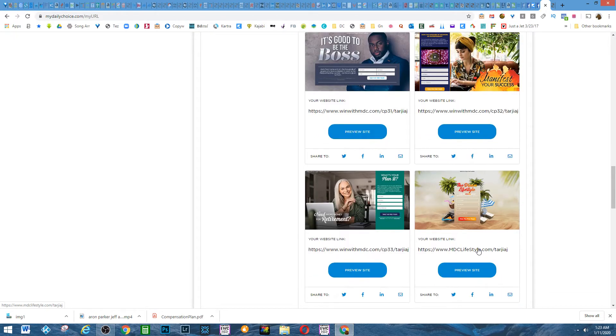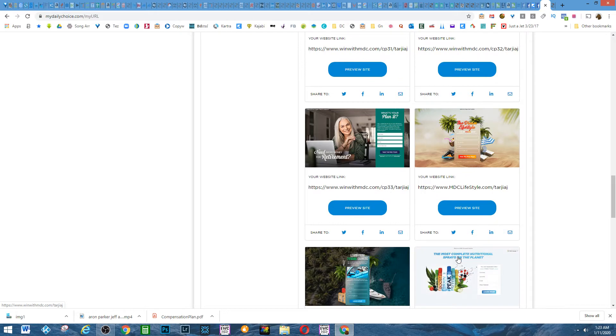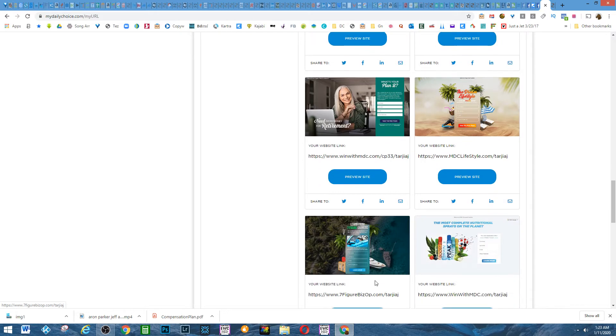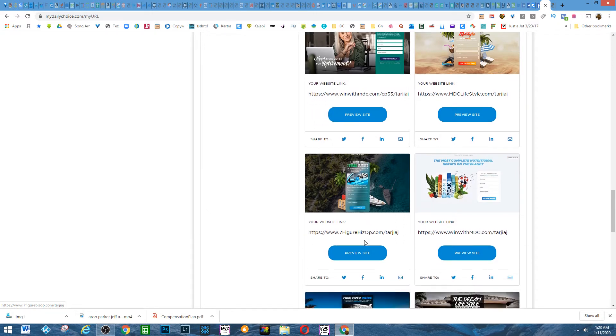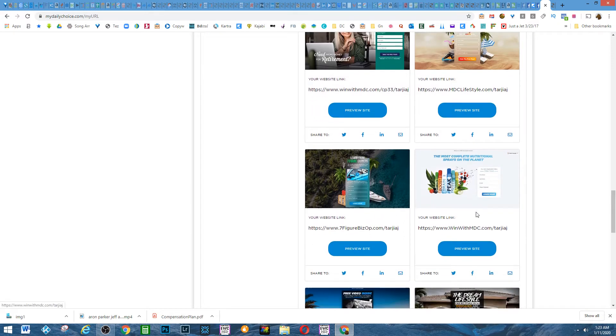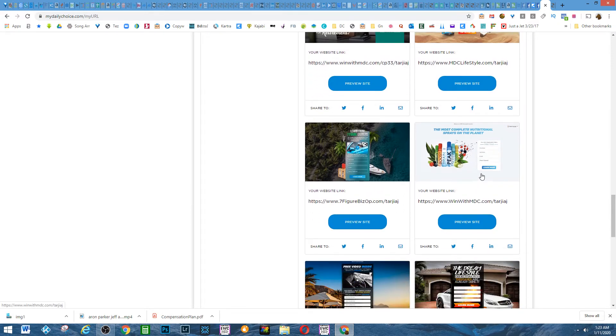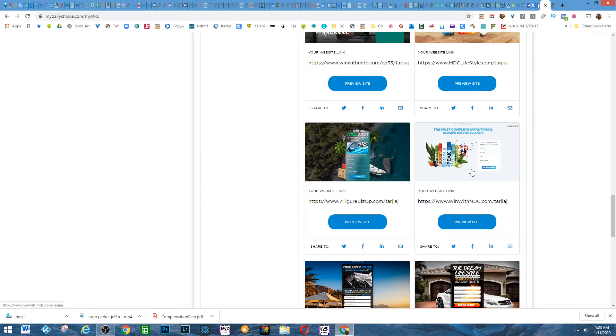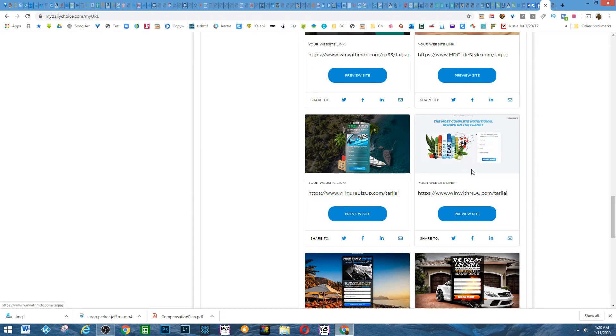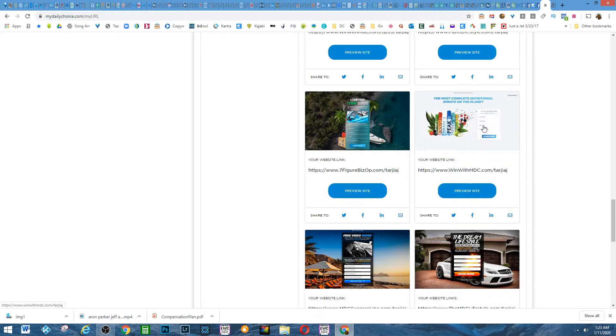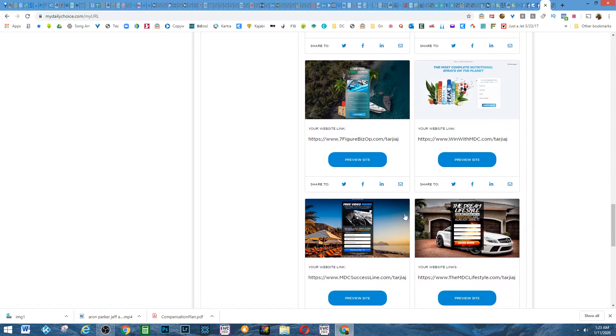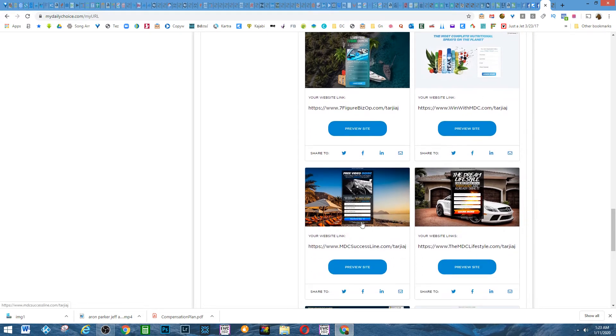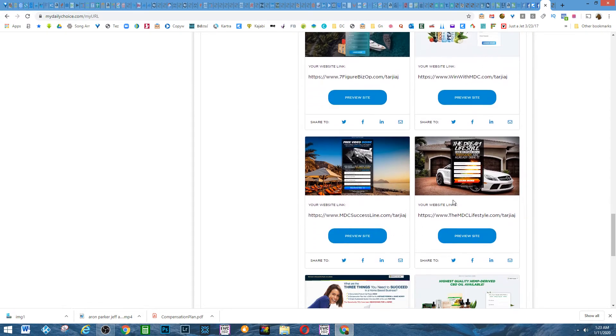Now these are all pages that they give us as part of the marketing plan. Now also in this business, we have a travel opportunity that is beating, from what they say—and I haven't actually compared myself, I'm going to be comparing—but what they're saying is that it's beating some of the major ones like Travelocity and those like that.